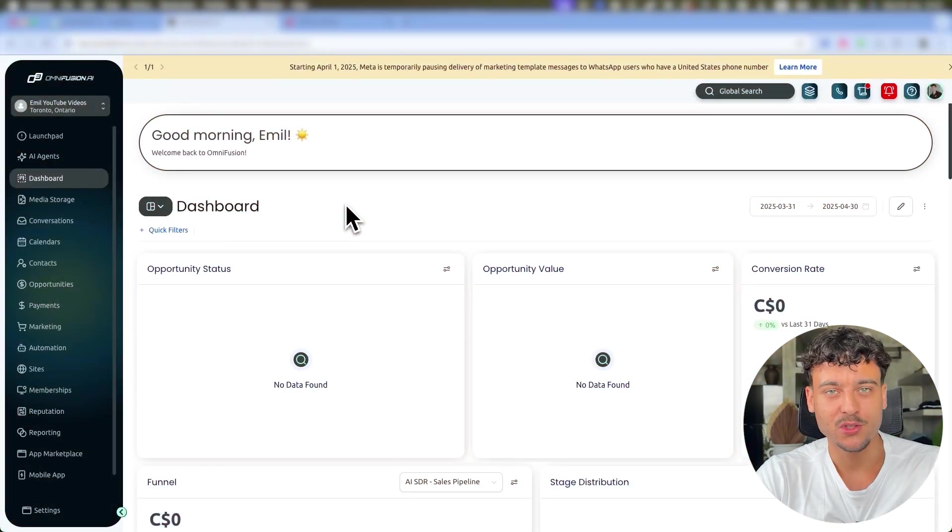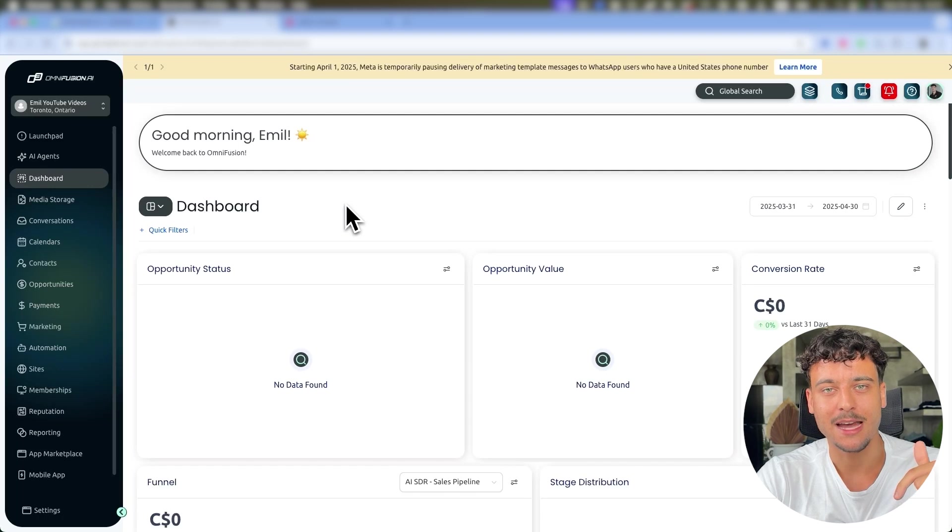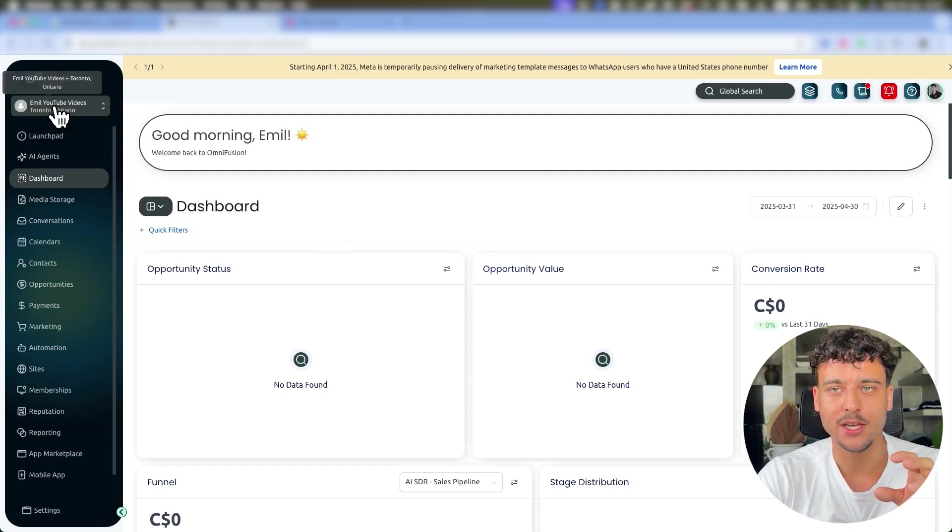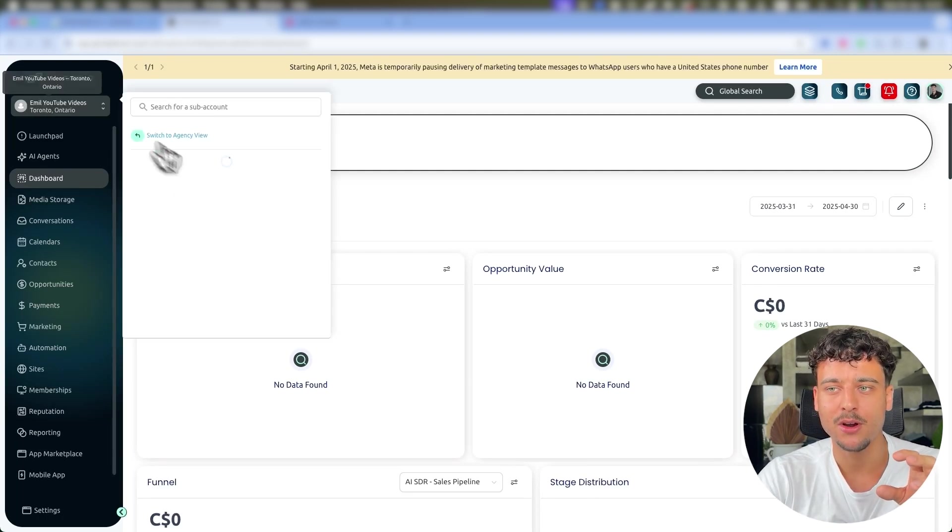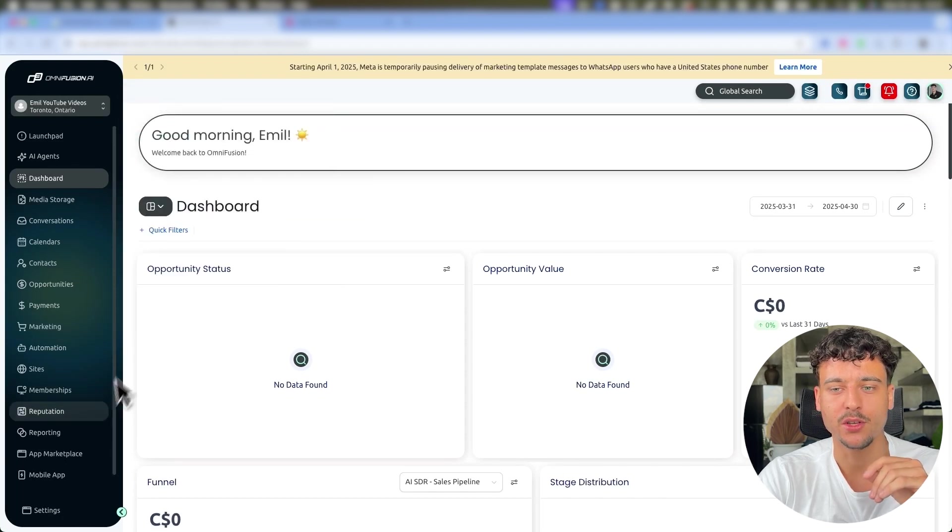First things first, you need to get signed up to GoHighLevel. If you don't have an account yet, click the link down below in the description. Once you're inside of a sub account, make sure you click up here and select a sub account that you want to use.